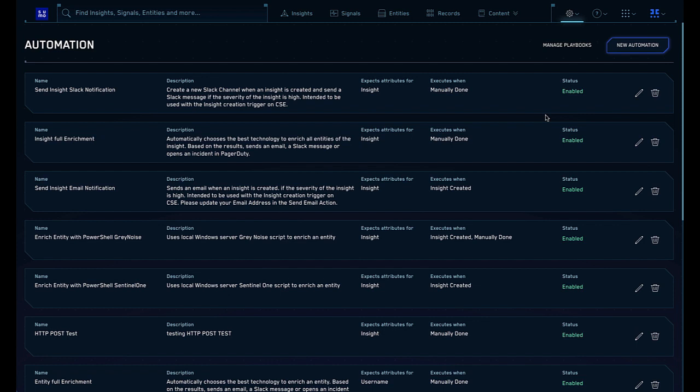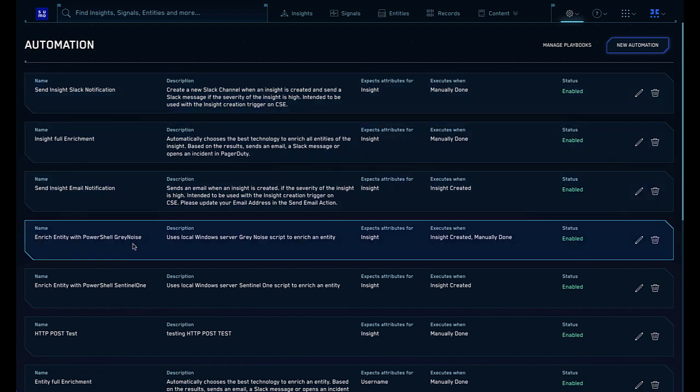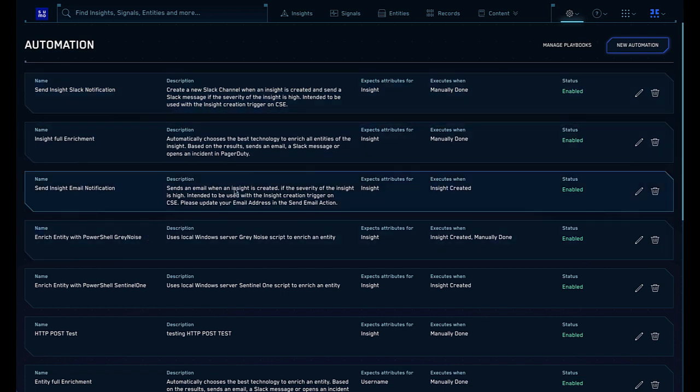Each automation runs a playbook, a predefined set of sequential or simultaneous actions in an automated workflow that can contain enrichments, notifications, child playbooks, and conditional statements for branching effects.